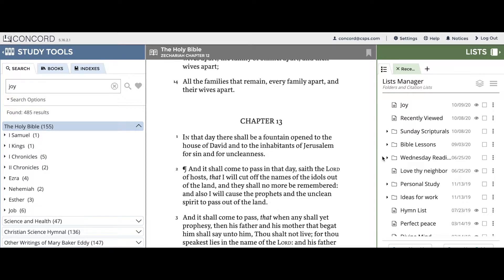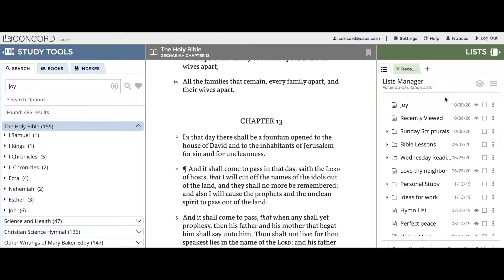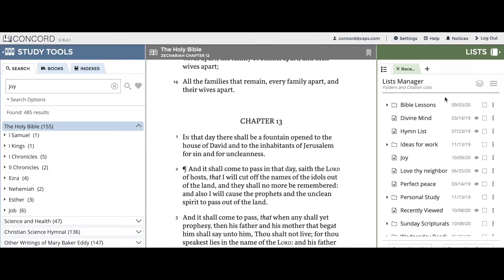The first way to sort your lists and folders is by name. To do this, click or tap on the list manager options menu and then click or tap on 'Sort lists by name.' Doing this will sort your lists and folders in alphabetical order.